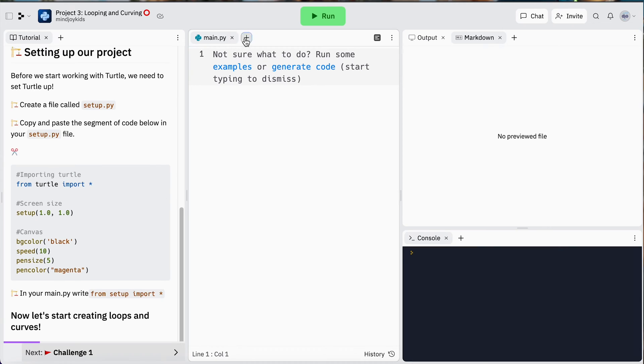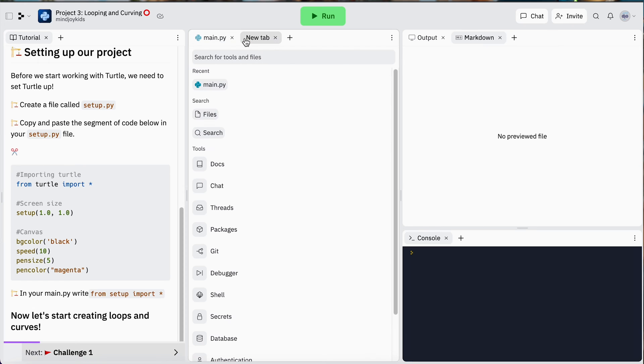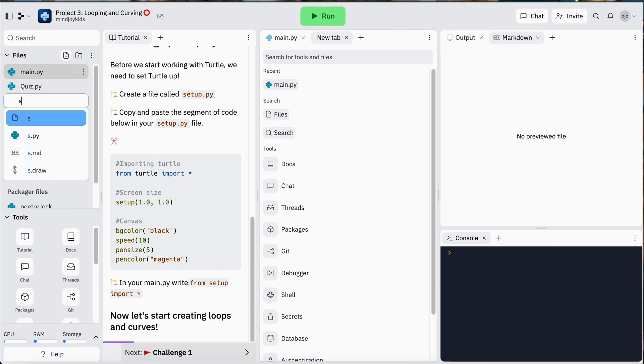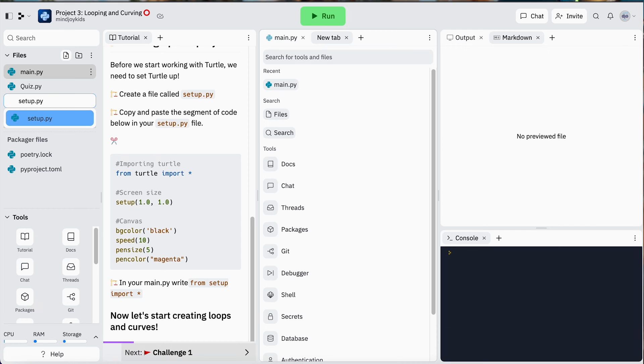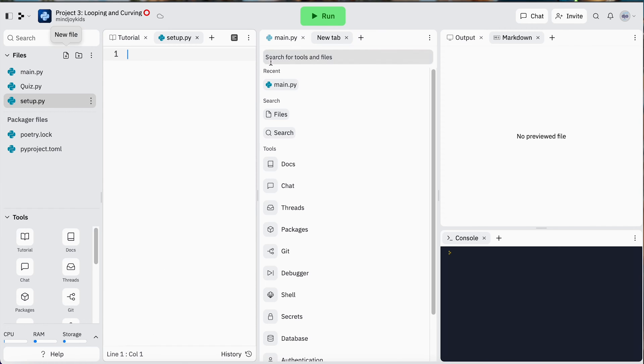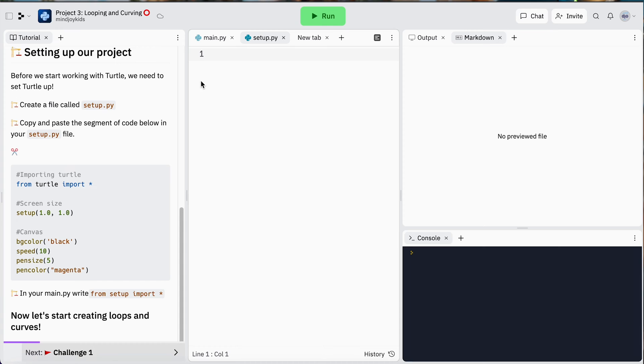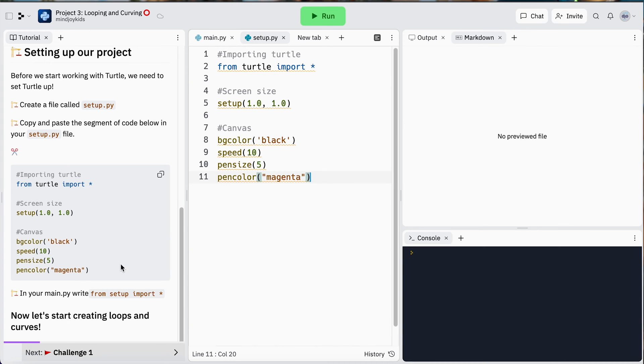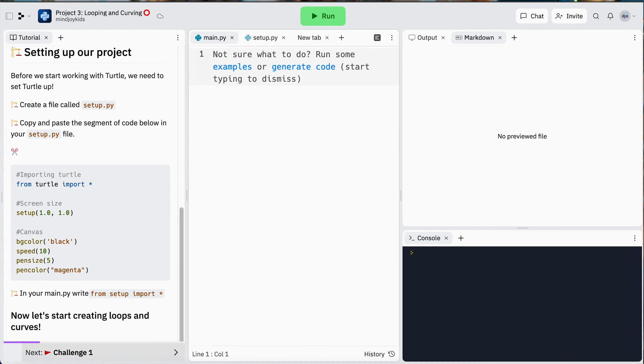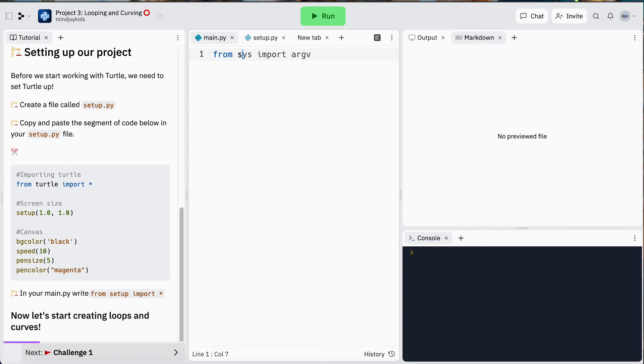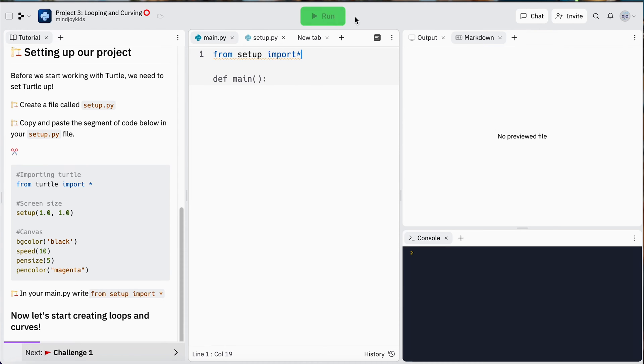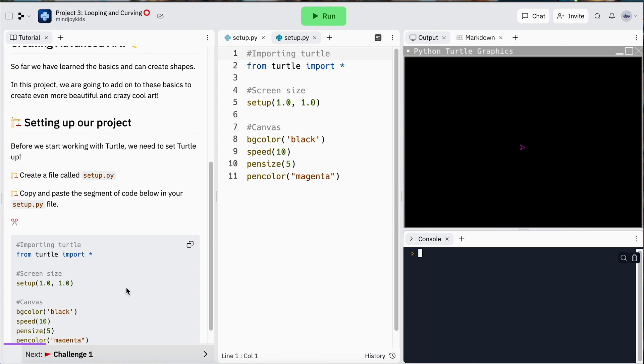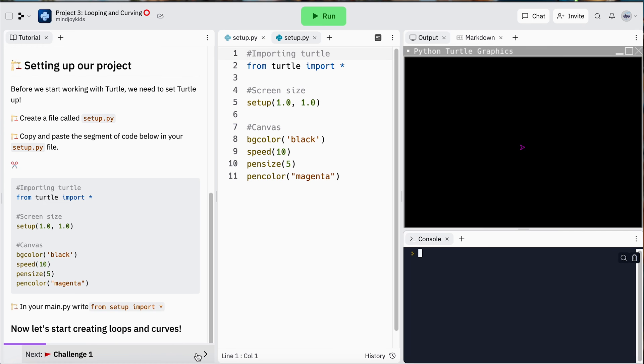First things first, let's set up our project. What we're going to do is go over to our file tree and create a setup.py. I'm going to drag that over there and copy this code snippet. Make sure I'm working in my setup.py, paste that over there. Then as per usual in our main.py, we're going to from setup import, and then we're going to make sure our Python turtle graphic module loads. Now we're ready to start exploring our loops and curves.